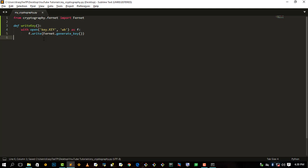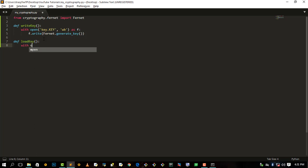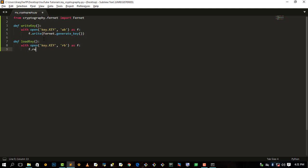Then we need to define the load_key function. We open the key file in read bytes mode as f, then f.read(), and we return the key — so that we can return our key. Then we are done with this function.